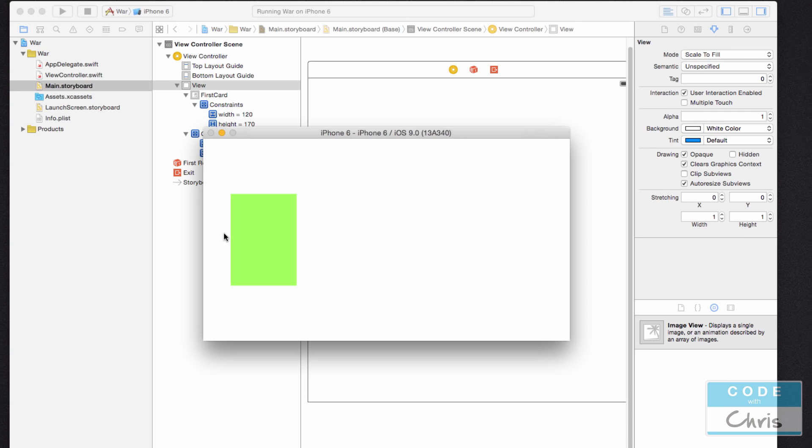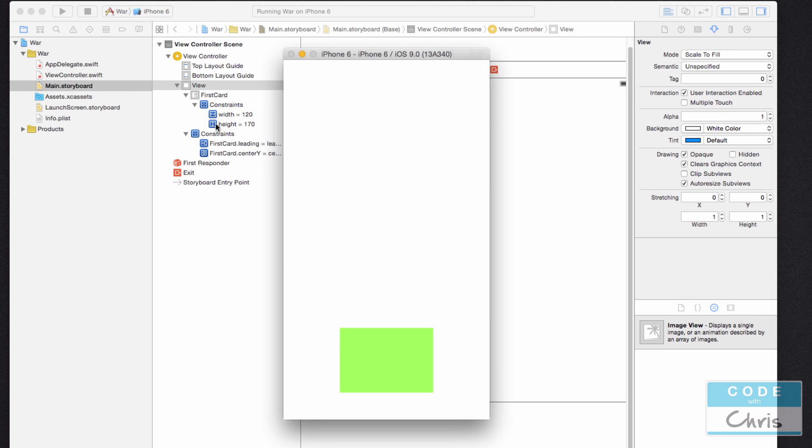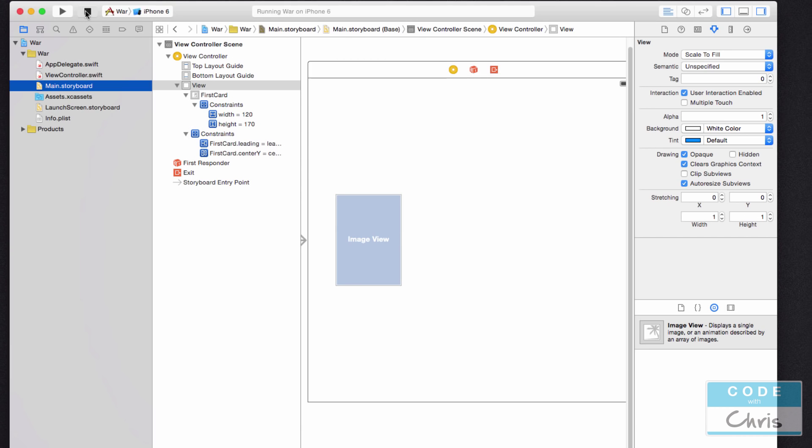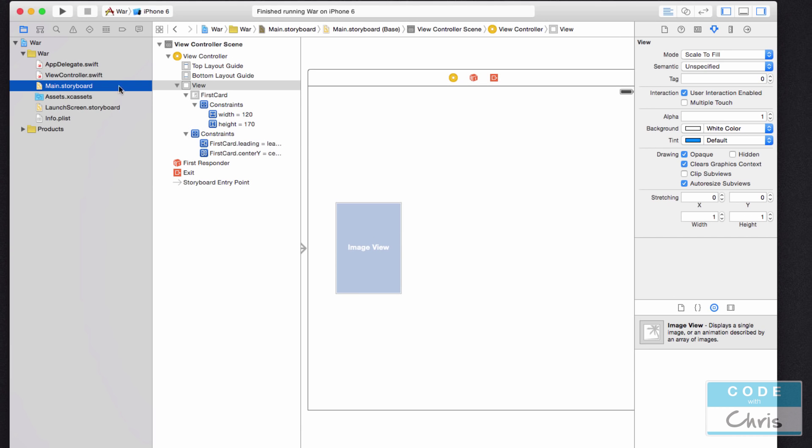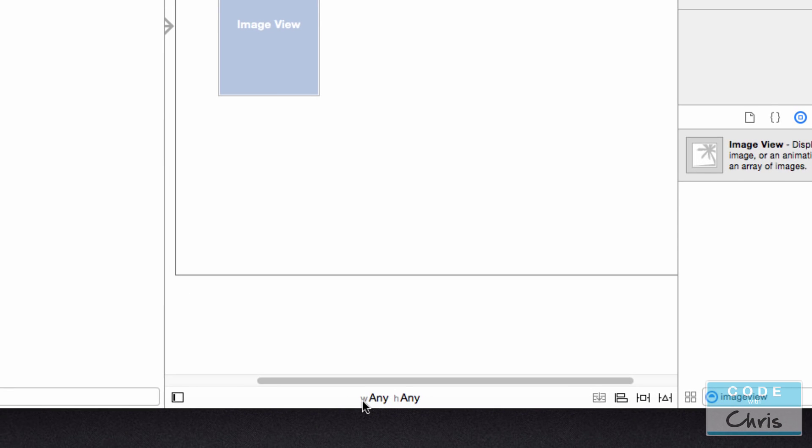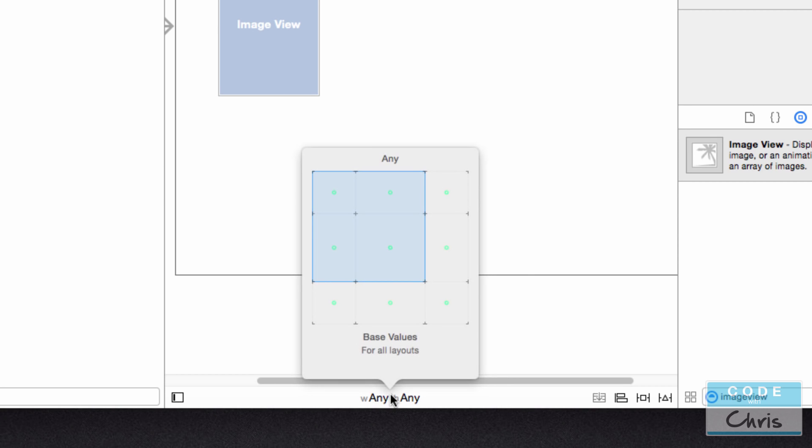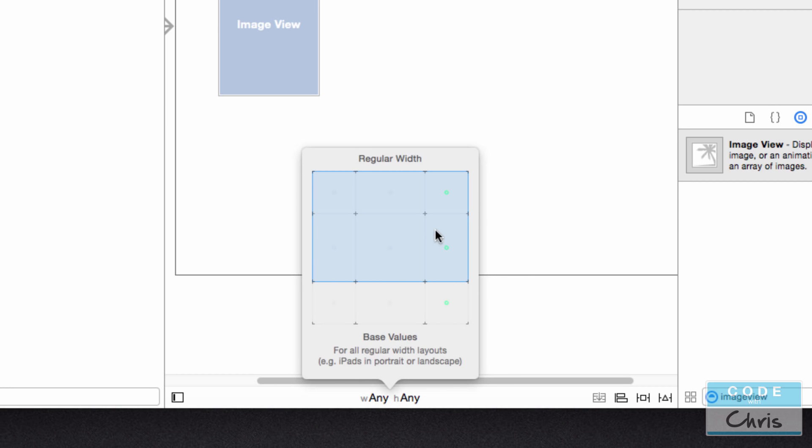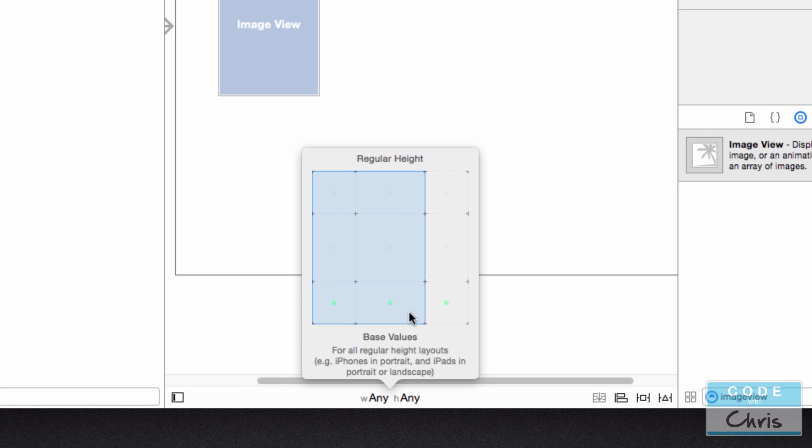Well, that's where size classes comes into play. So let's go back into Xcode and I'm going to stop my project here. And in the storyboard of your project, down here, you'll notice W Any and H Any. And that stands for Any Width and Any Height. If you click that, you're going to get this little pop-up where you can change your size class that you're looking at.